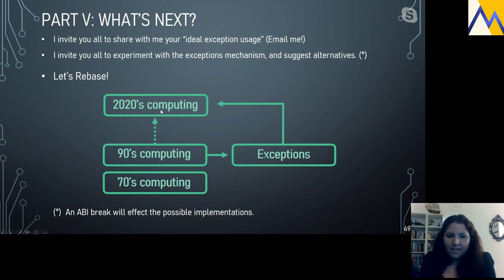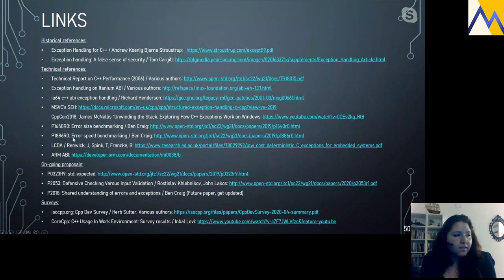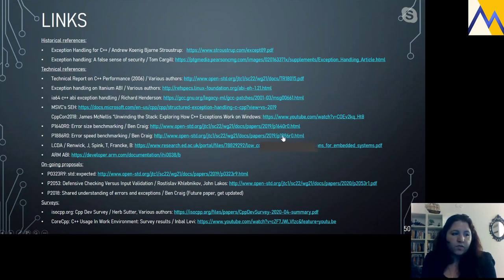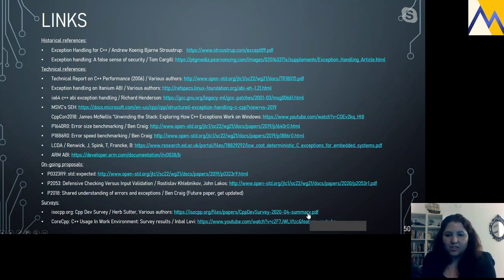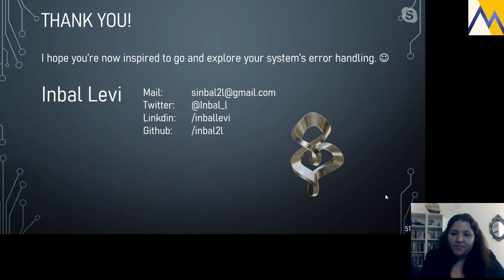There are a large number of links provided — historical references as well as technical references. The benchmarking by Ben Craig is very informative with measurements on different platforms. Also included are ongoing proposals and the surveys mentioned. Feel free to explore those links. I hope you're now inspired to explore your own system's error handling. Thank you.